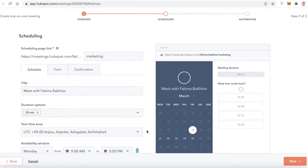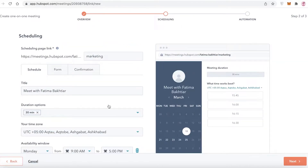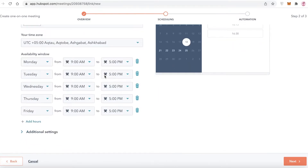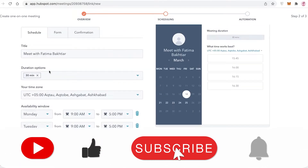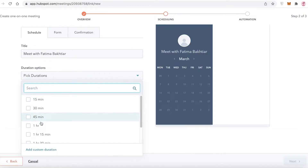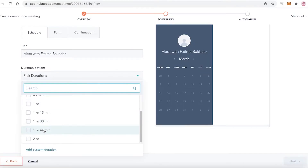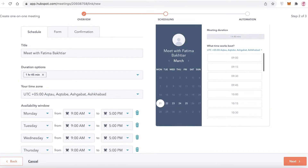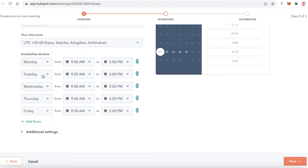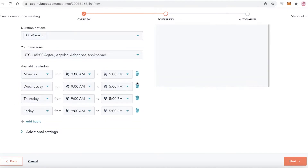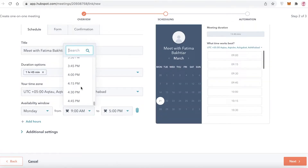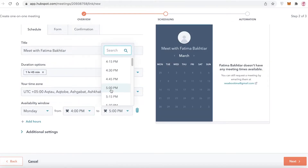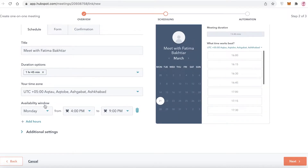Click 'Next' and you'll see the meeting scheduler. You can set the appointment duration — for example, I'll set this to one hour and 45 minutes. You can also define your availability, such as only being available on Mondays from 4 to 9.